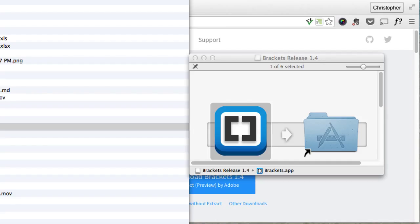So I'm just showing you sort of this alternate way of doing it. Normally yes, you would just drag it right into your Applications folder on the Mac.